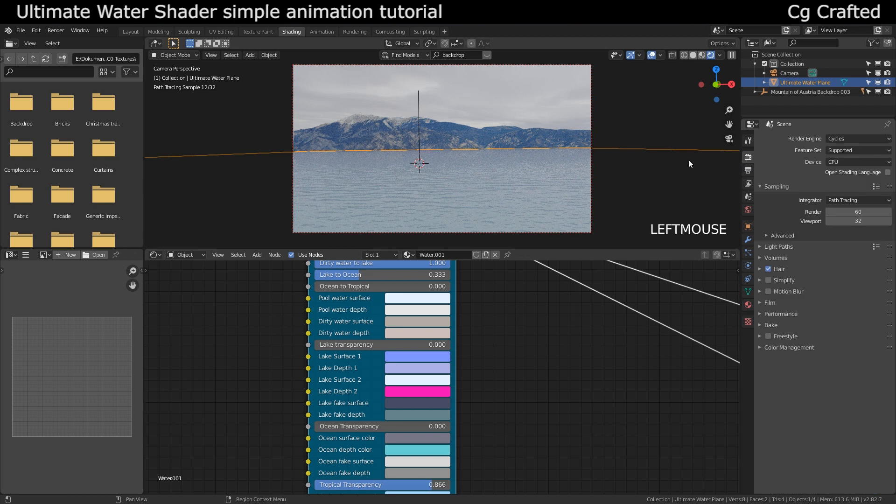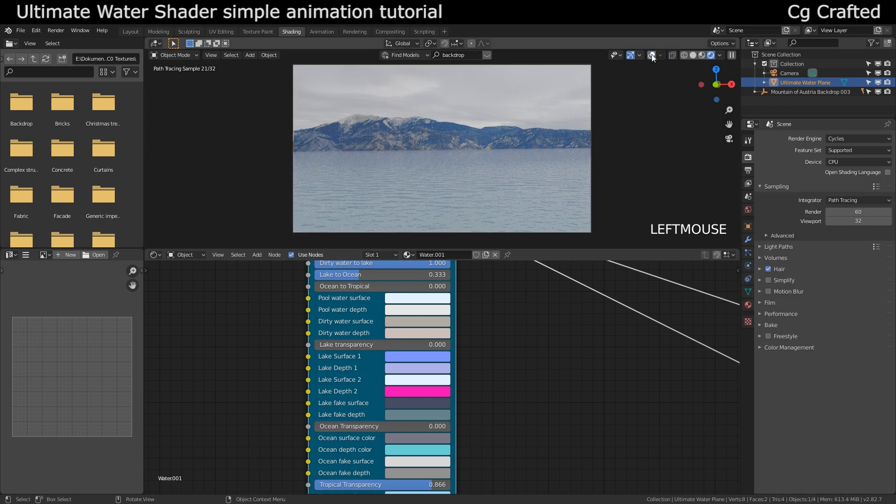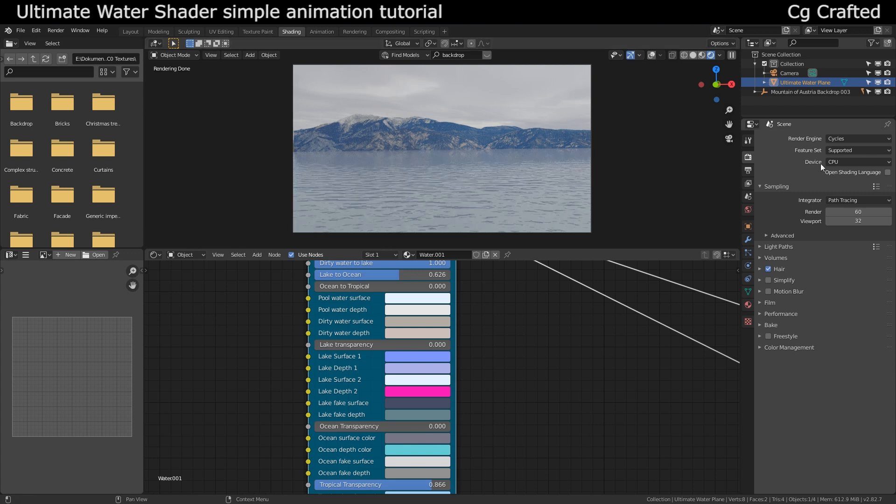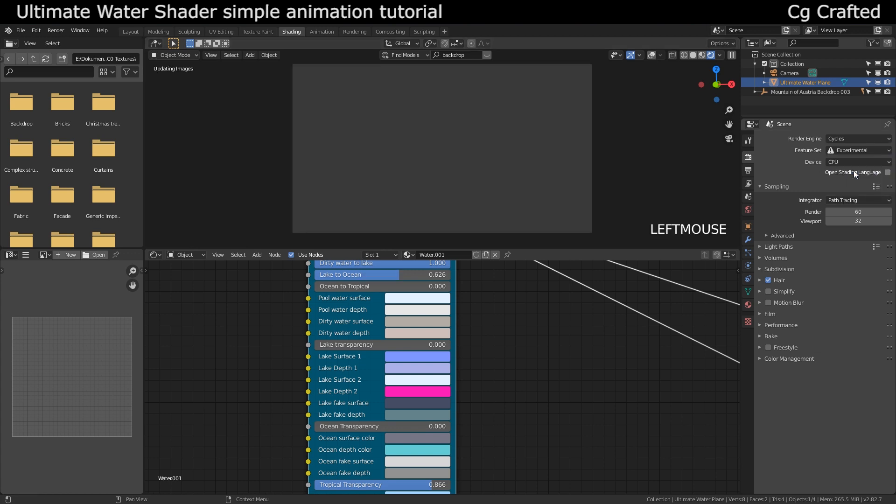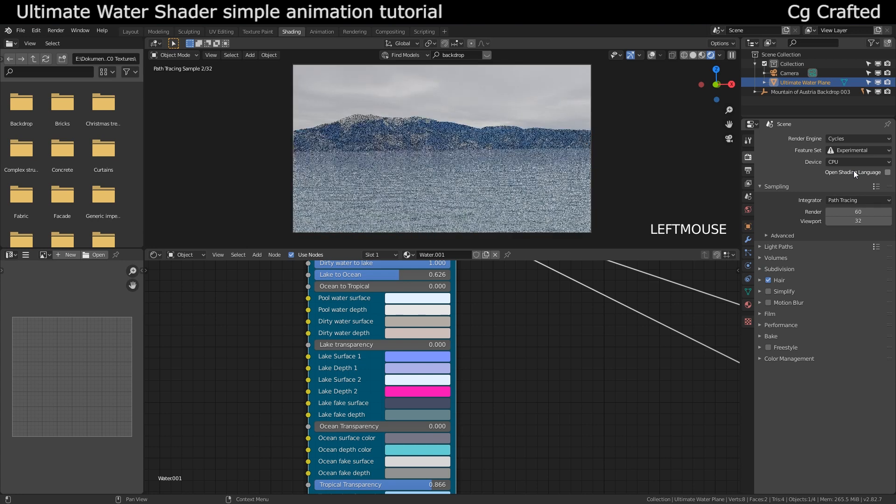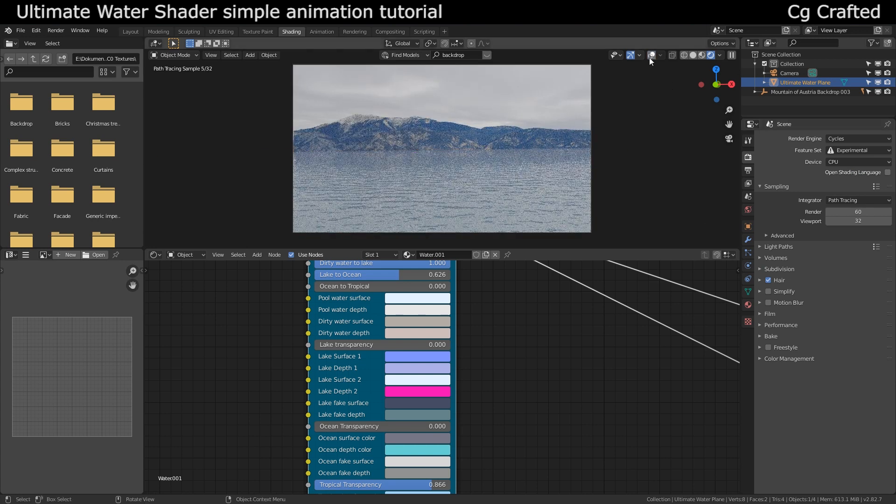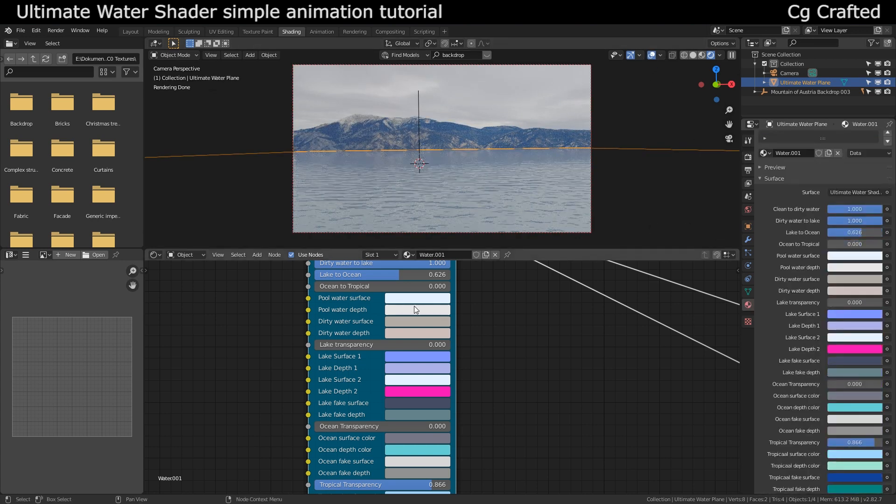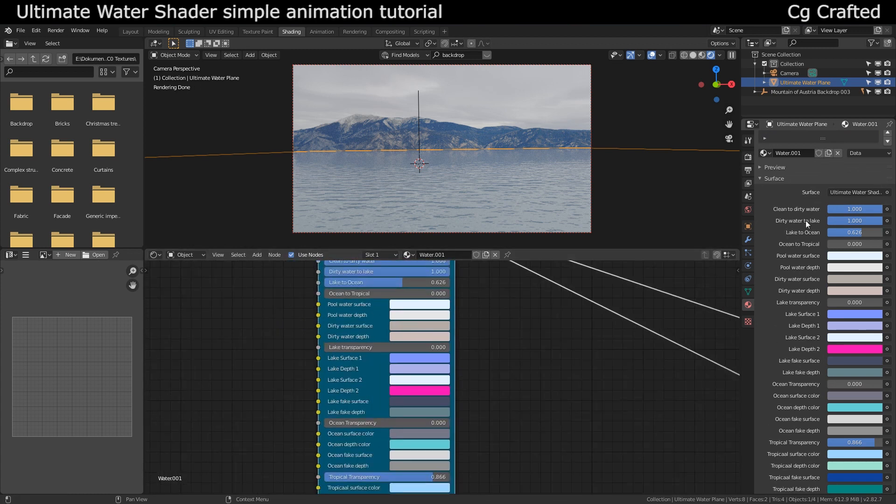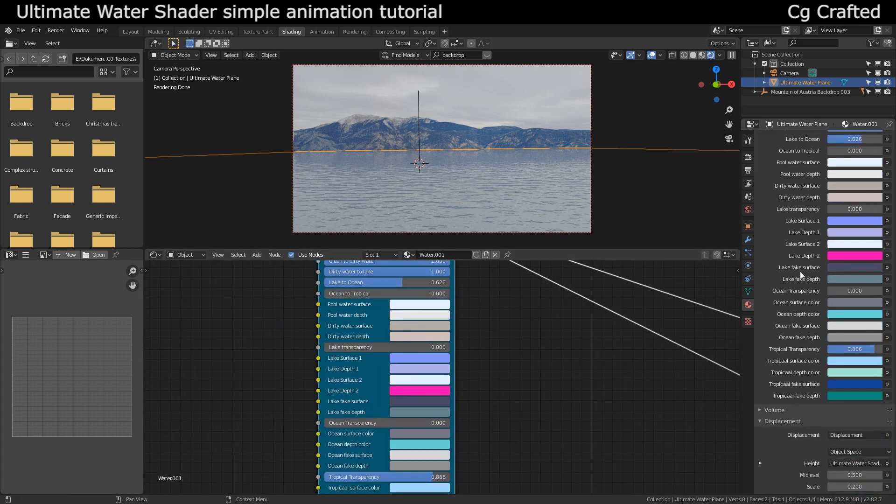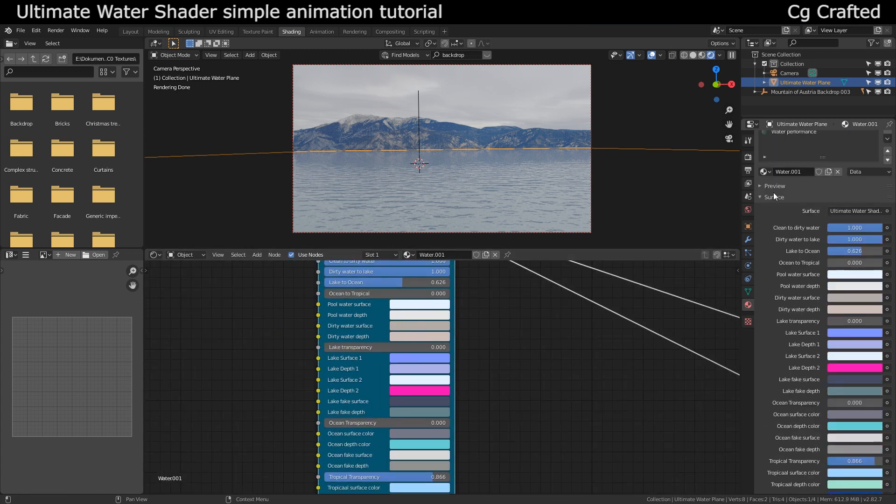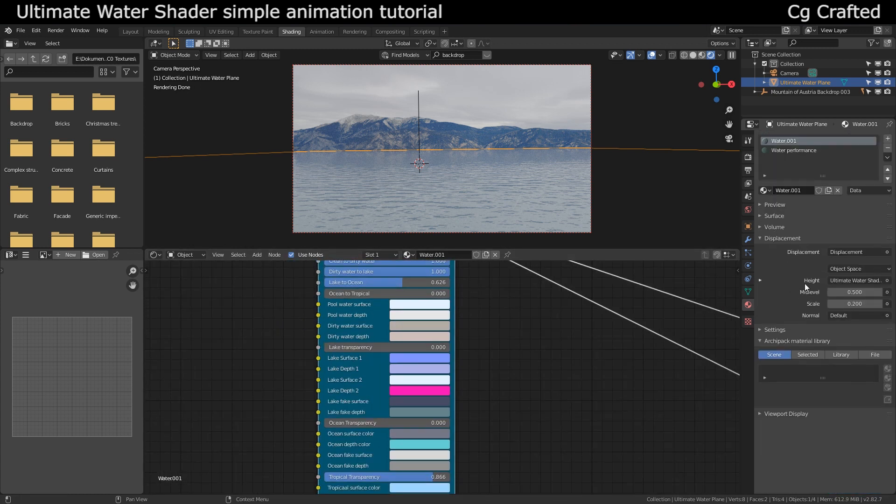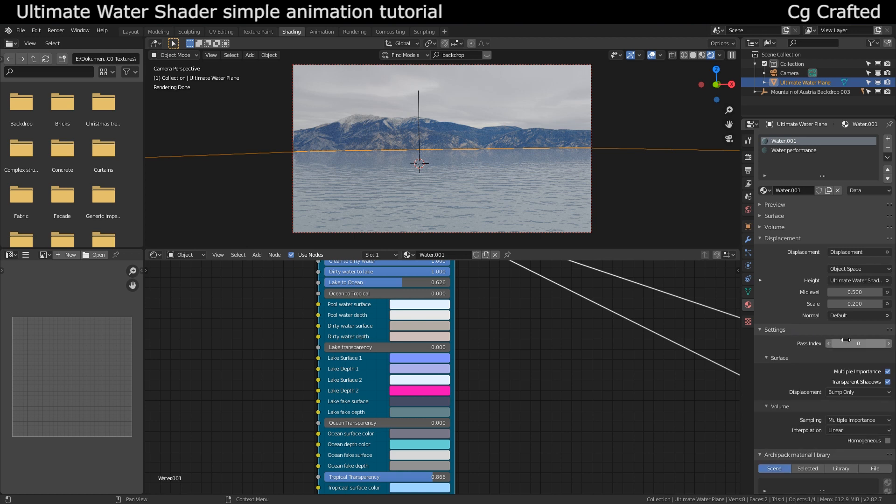That's it. All we need to do now is come over here and go into the scene settings, I think that's the tab's name, and change to experimental. Then go back to the material tab and search for the settings tab which is here. What we need to do is change the displacement type to displacement only.